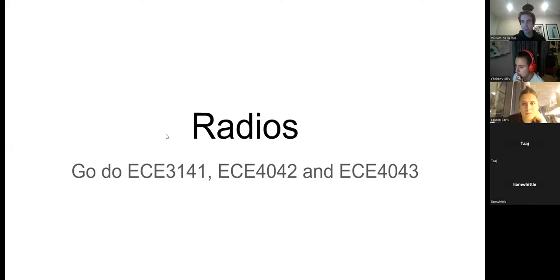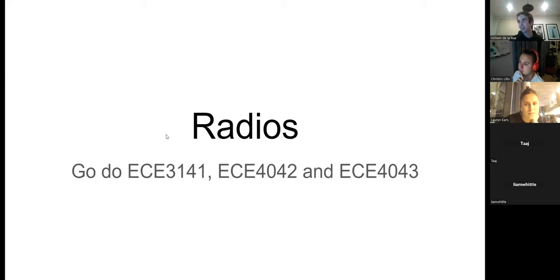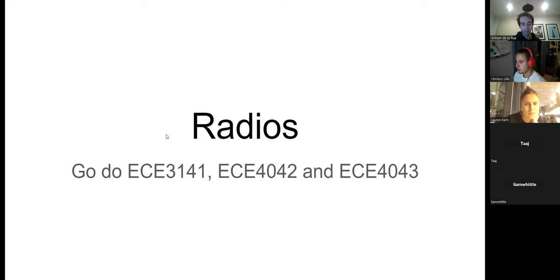Welcome, thanks for coming. This is a hopefully not-too-long presentation on radios, going deep into how they actually work at a low level and some of the protocols that go into them to make them work. This is not just applicable to our radios that we use for the rover.